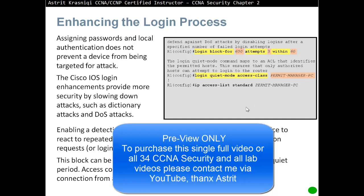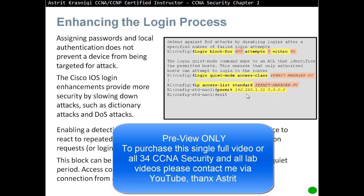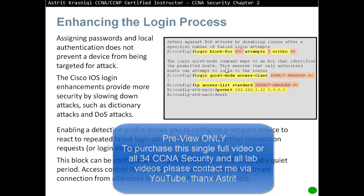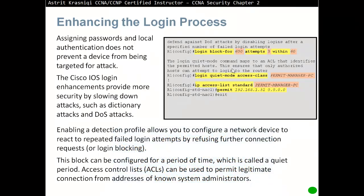We create a named ACL called 'permit_managers' and permit the IP address 192.168.1.51. Only this IP address will be able to log in to our device — no other. Even this IP address, if they fail three times, they will be blocked for 600 seconds, but only this address is actually going to be able to try and log in.